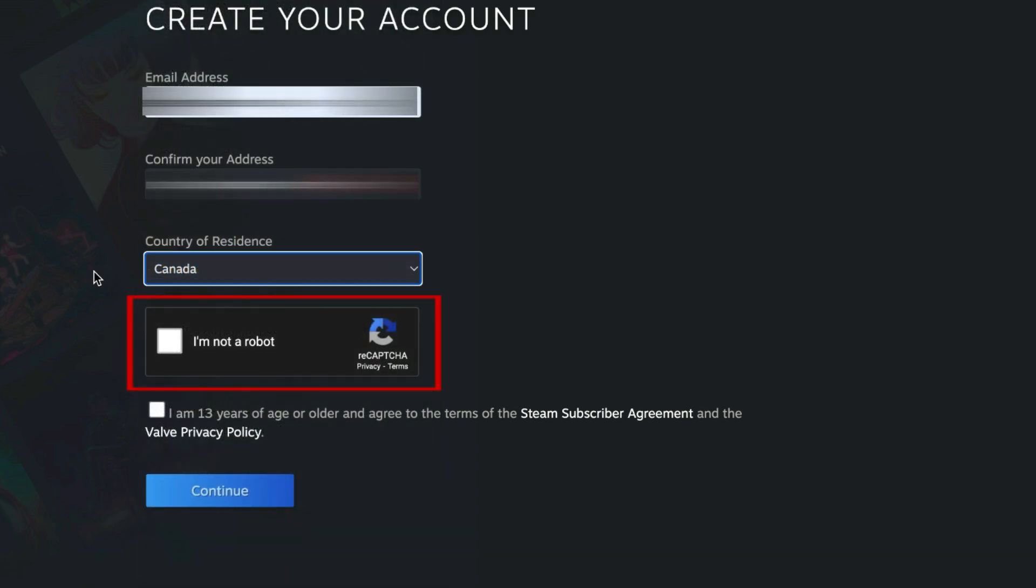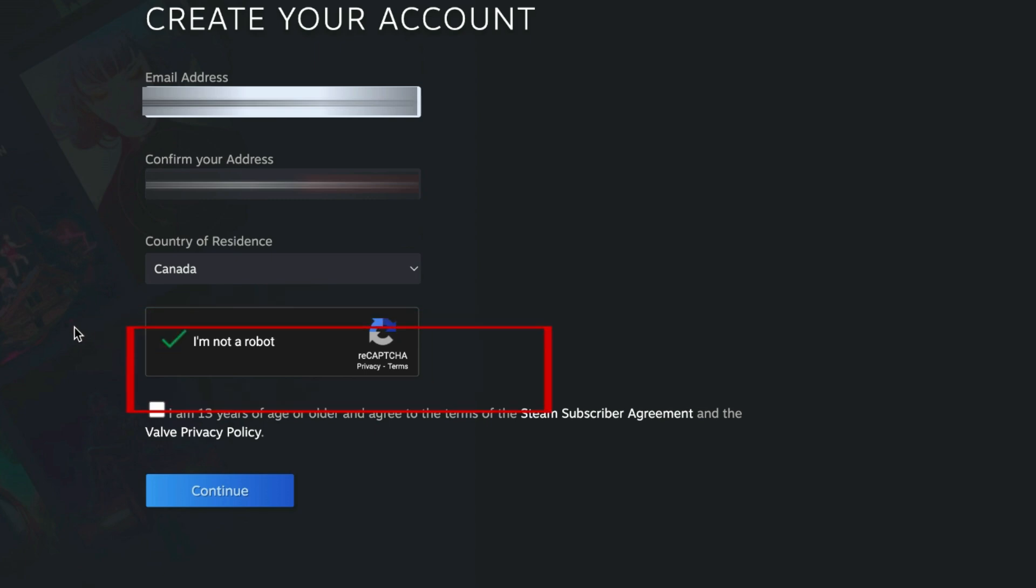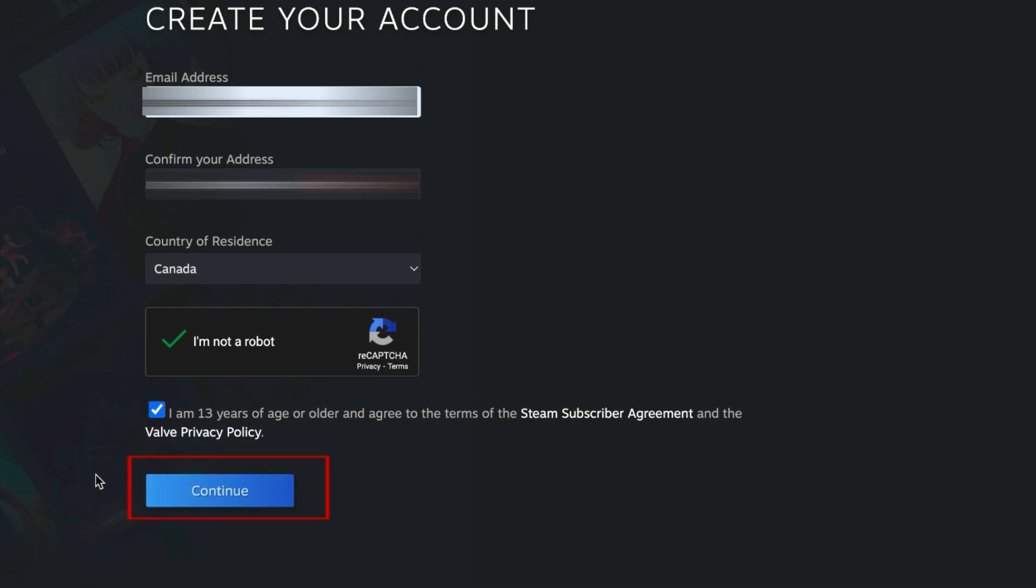Complete the CAPTCHA by clicking the I'm Not a Robot checkbox. Click the checkbox below to confirm that you agree to the Steam Subscriber Agreement and are above 13 years old. Then click Continue.